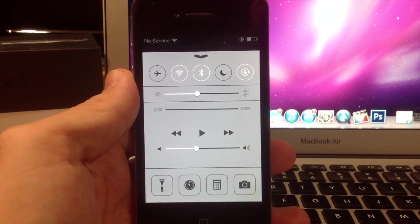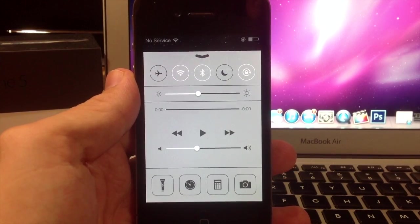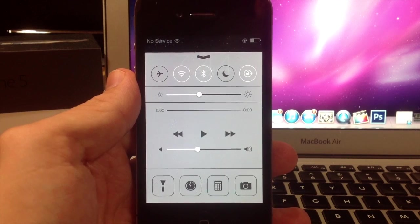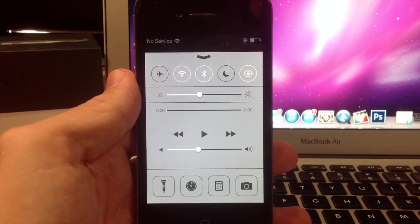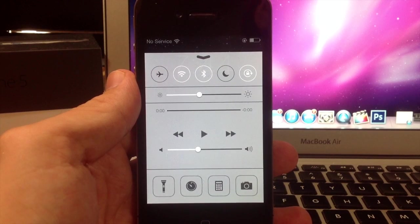So that's control center in a nutshell, and if you enjoyed this video please hit that like button. If you want to see more iOS 7 videos then go ahead and subscribe. I'll be putting more up throughout the day.